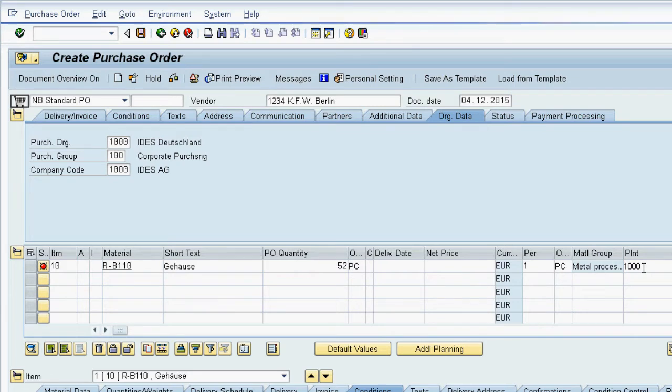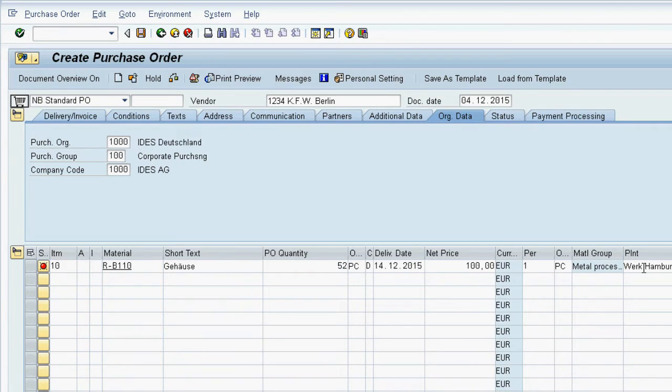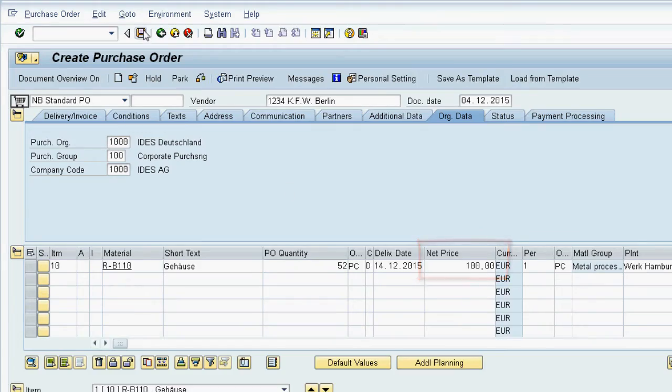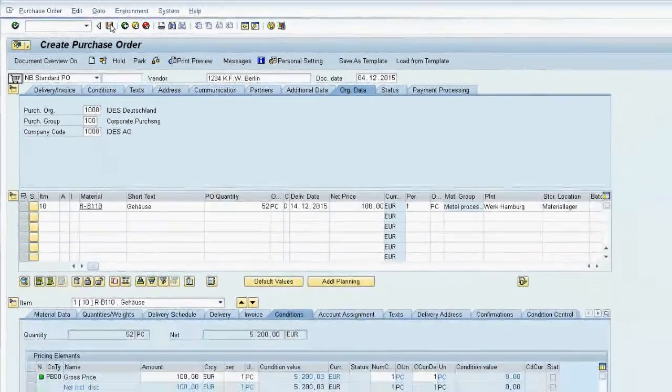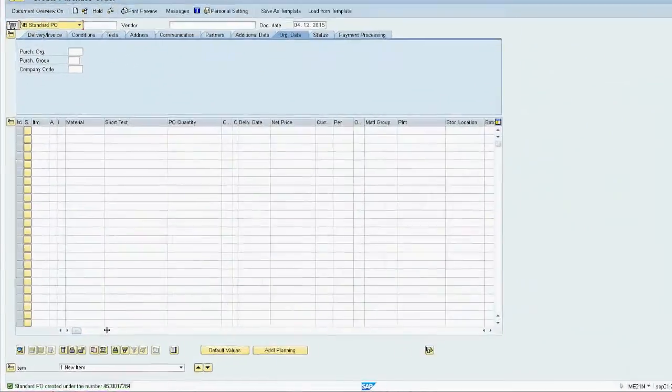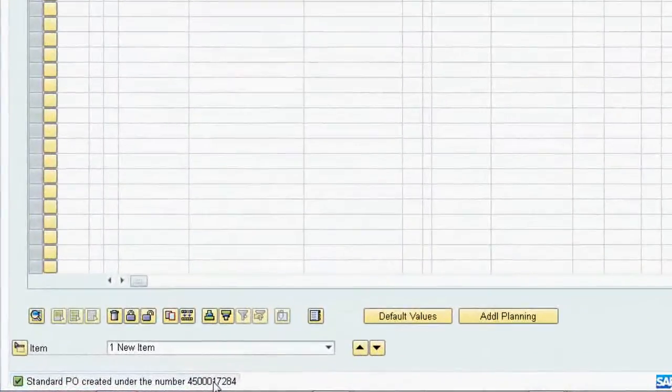The purchasing price is automatically determined because there is already an agreement with this vendor, a so-called purchase info record. Finally we save the purchase order.